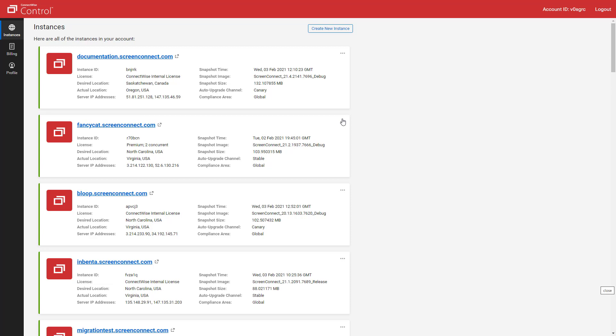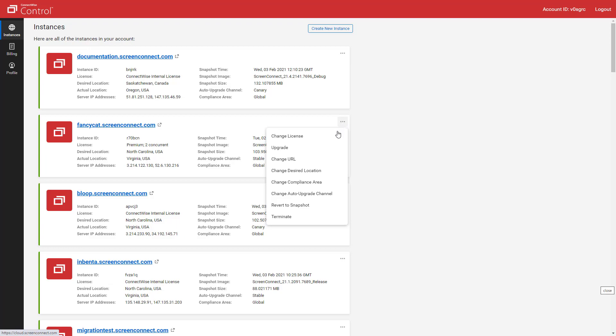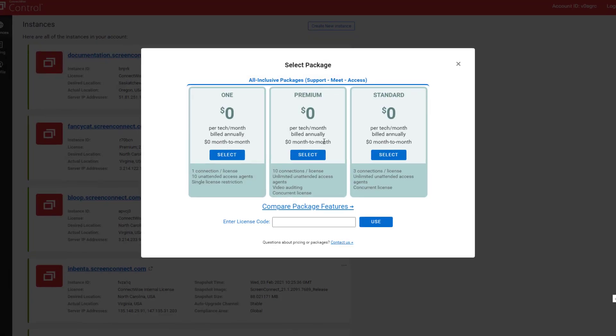Next, click the Actions menu next to the cloud instance you want to change. Select Change License to open a new modal.